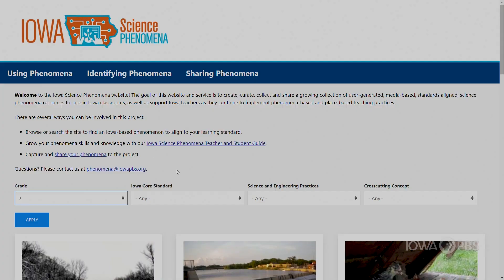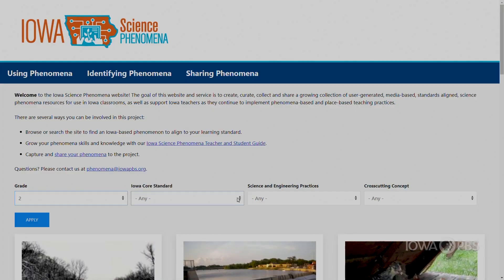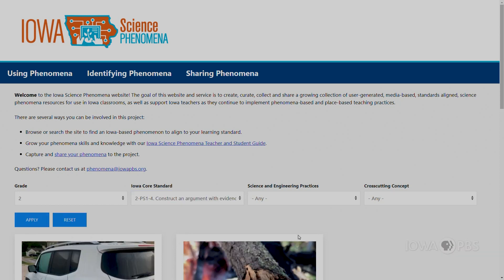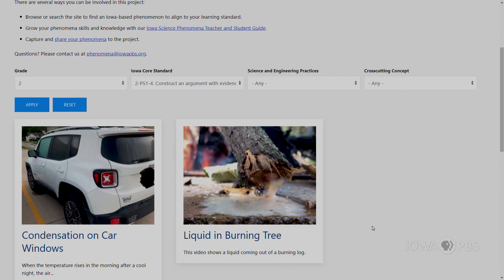When I was looking through trying to find a lesson to teach, I try to relate it to the standards that we have for second grade science, like the reversible and irreversible. So when I'm looking through the phenomena, I'm going to make sure that whatever lesson I pick is going to be related to a standard, because that's what we're assessing.